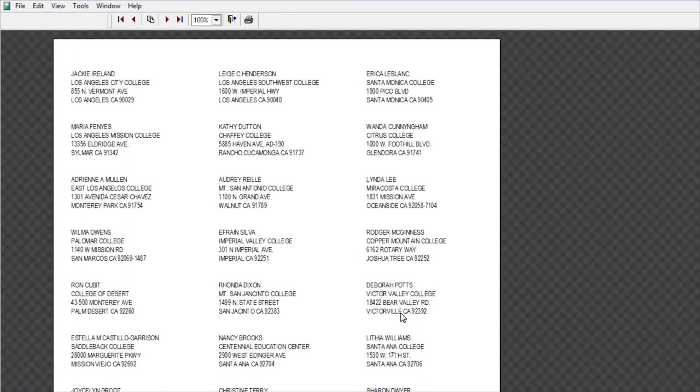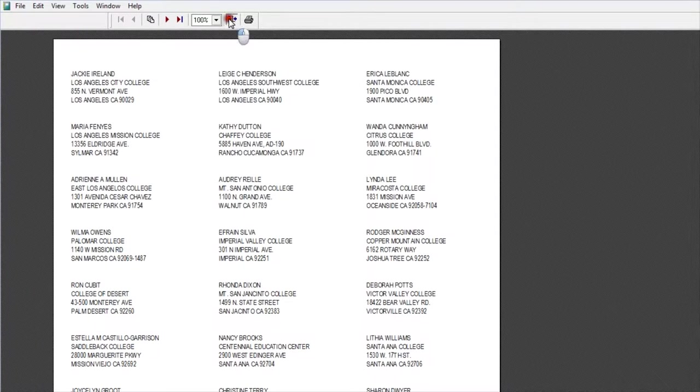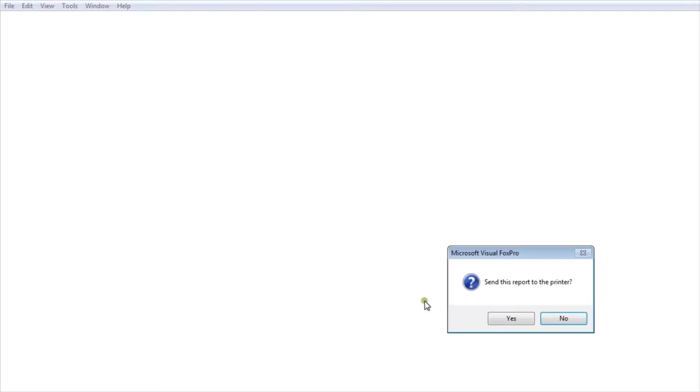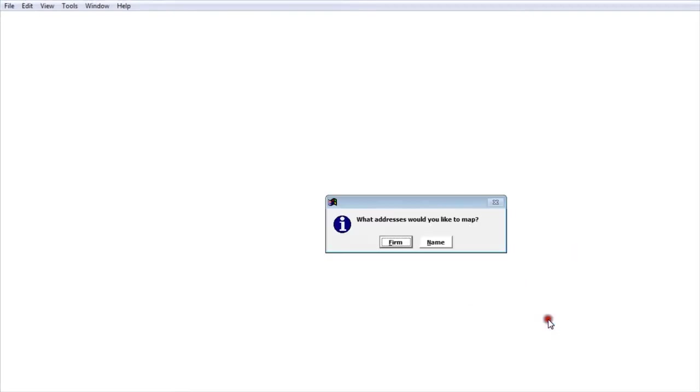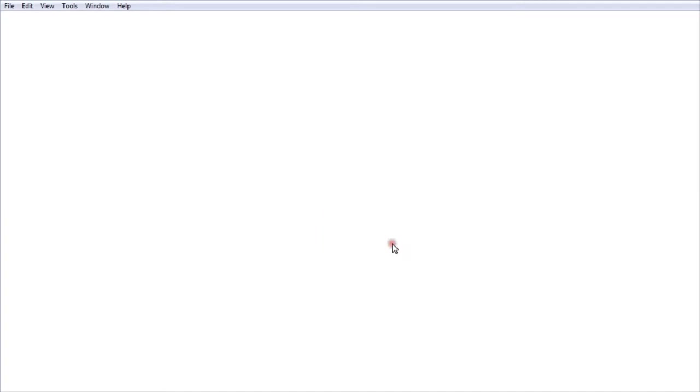After you print, an additional question will pop up. It wants to know which addresses you would like to map. You get two options: one is the addresses associated with the name or the firm address associated with that name. I'm going to go ahead and use the firm name.